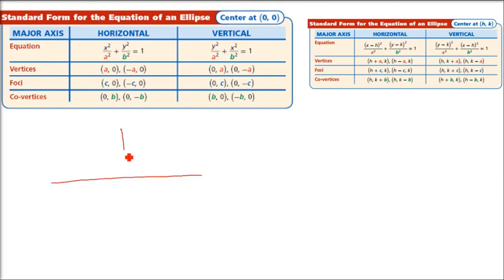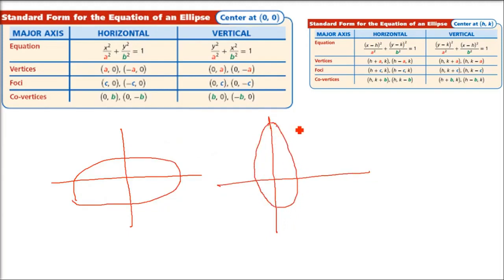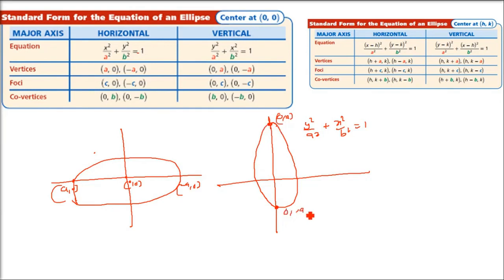For a vertical ellipse, the equation is x²/b² + y²/a² = 1. The roles of x and y swap, so the vertices become (0, a) and (0, -a). The focus for the horizontal case is (ae, 0) and (-ae, 0); for the vertical case it becomes (0, ae) and (0, -ae). Co-vertices shift accordingly.